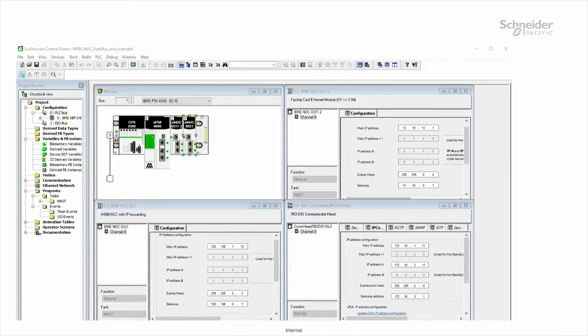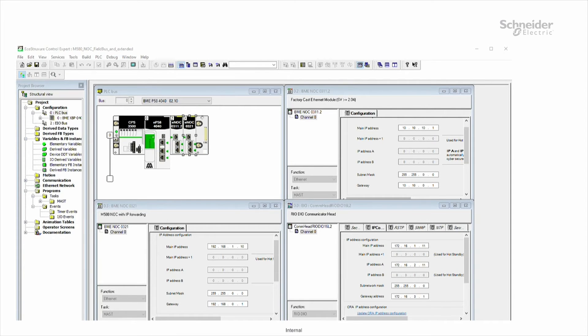In Control Expert, I've created a new M580 project with the two NOC modules and security unlocked. All IP addresses have been configured in order to save time.